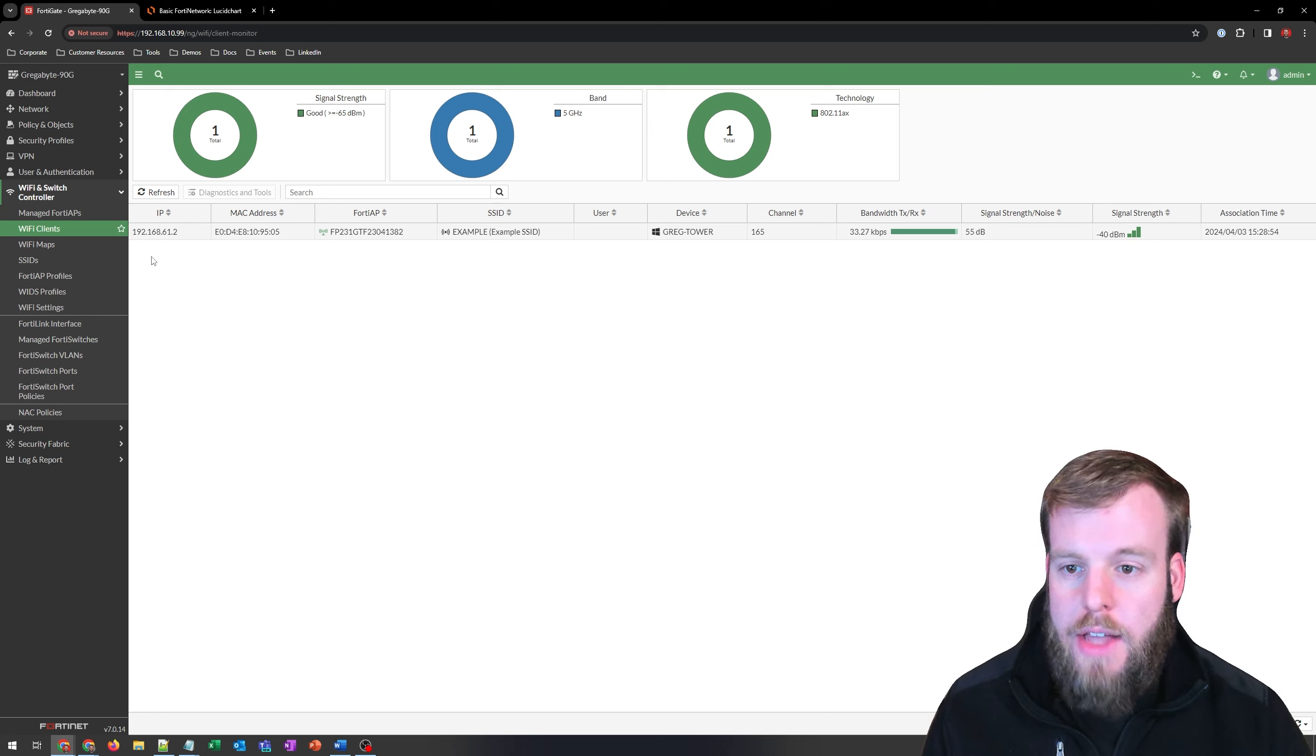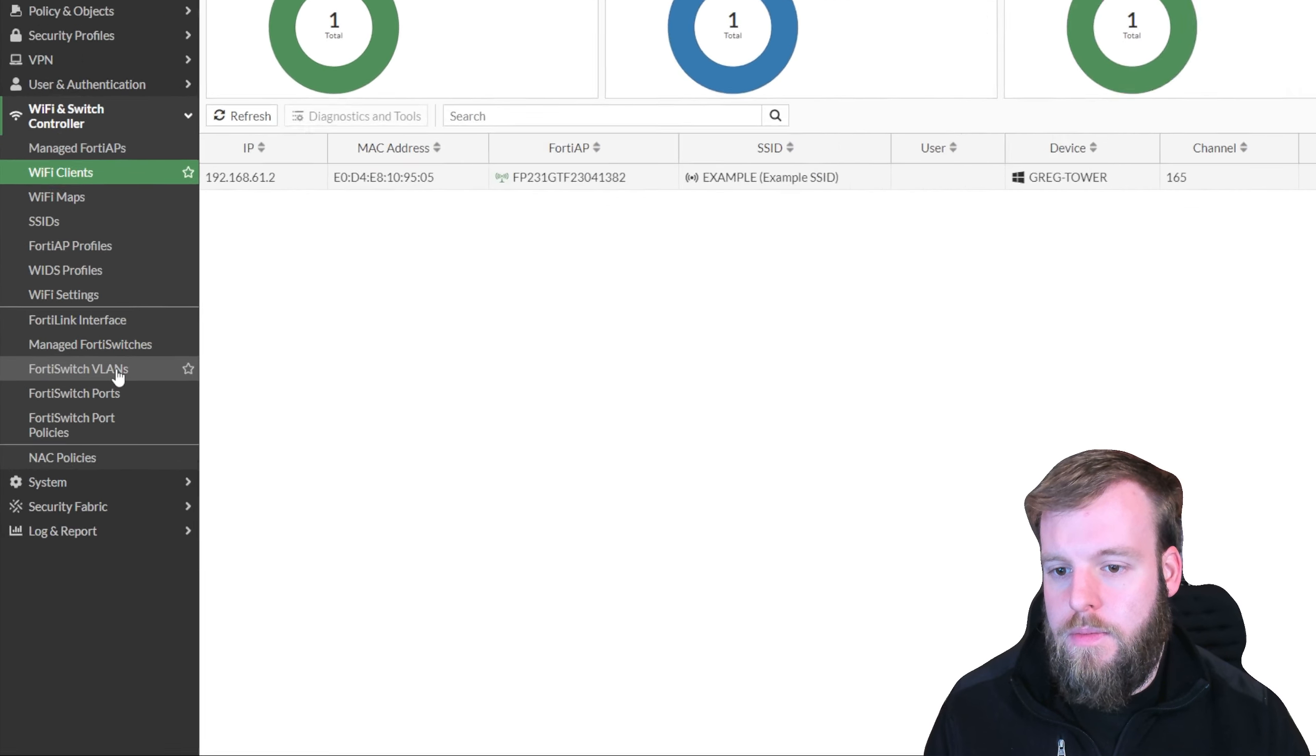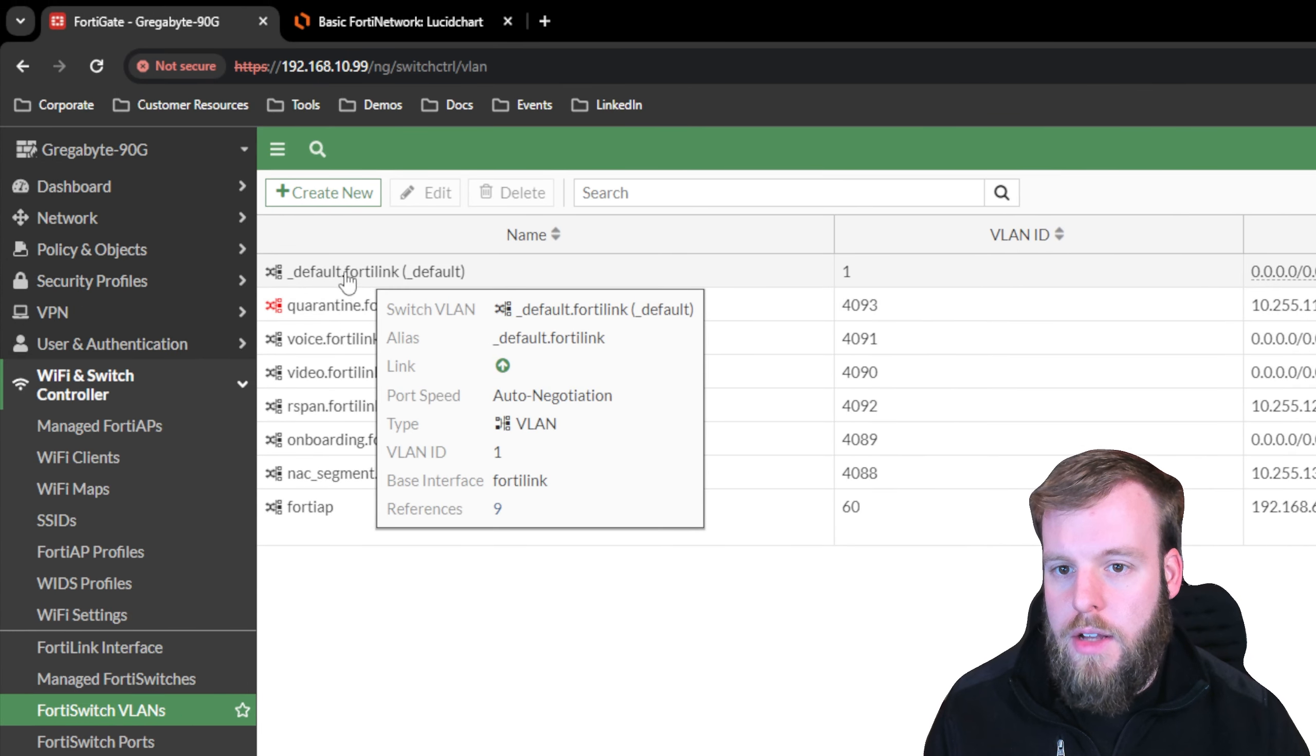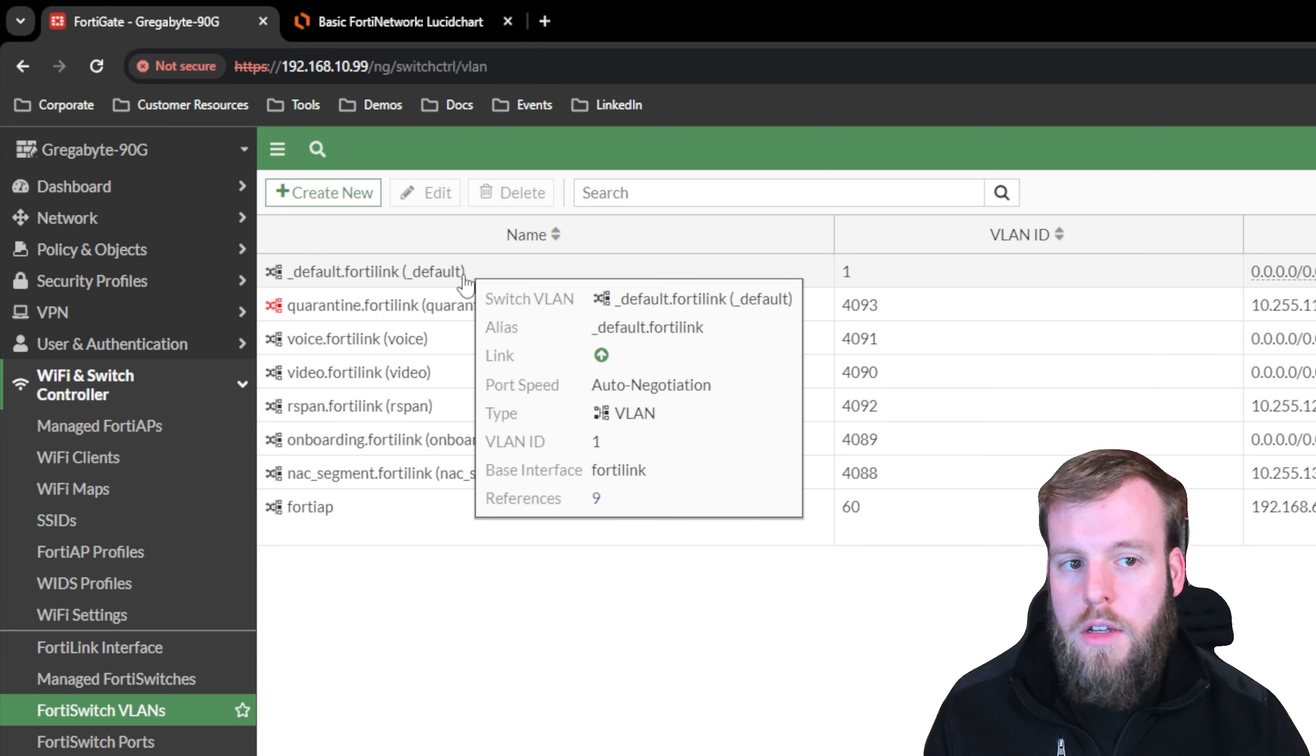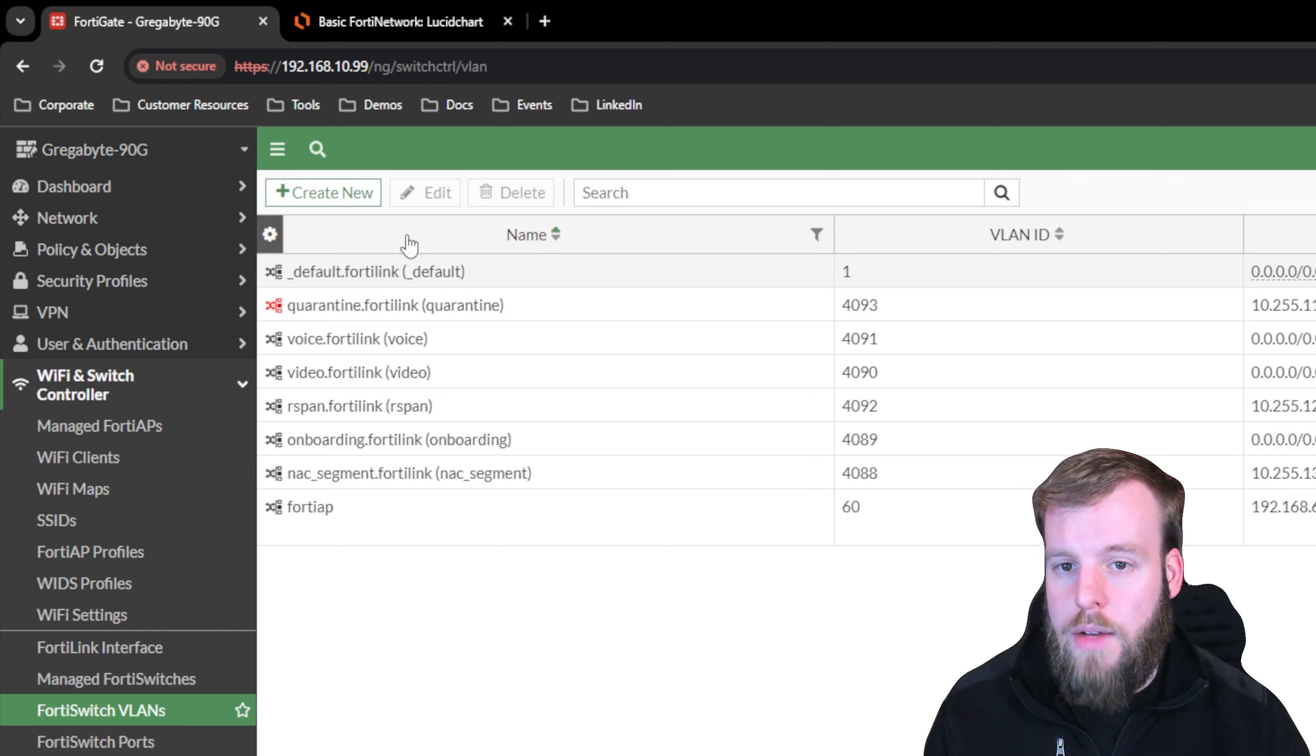So now we have one SSID configured on our FortiAP, which has access to the outside world, but our FortiSwitch still doesn't have a VLAN that can be used to get access out for wired clients. So let's go back to FortiSwitch VLANs, and we can choose to either utilize this default FortiLink, which is the default VLAN, but it is VLAN 1. We could choose to use this default FortiLink, VLAN 1, which currently does not have an IP address assigned to it, and change that over to something else. Or what I like to do is create a new VLAN.